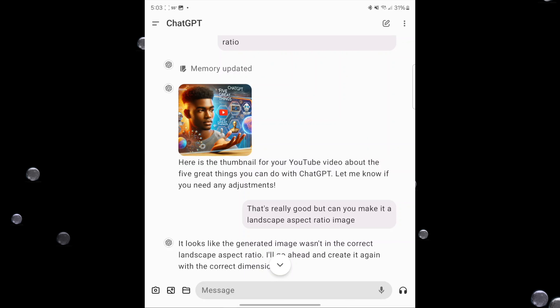So I went ahead and asked it to make another image. I said, that's really good, but can you make it a landscape aspect ratio image? And so it went ahead and created another one. We can see it created a really nice image — it says 'five great things.' There's some room at the top or bottom, so if I wanted to add some text over there I could do it very easily. It's a really nice, rich graphic that I can use as a thumbnail. That is the first thing I love — you can create really good thumbnails because ChatGPT does an excellent job with image generation.